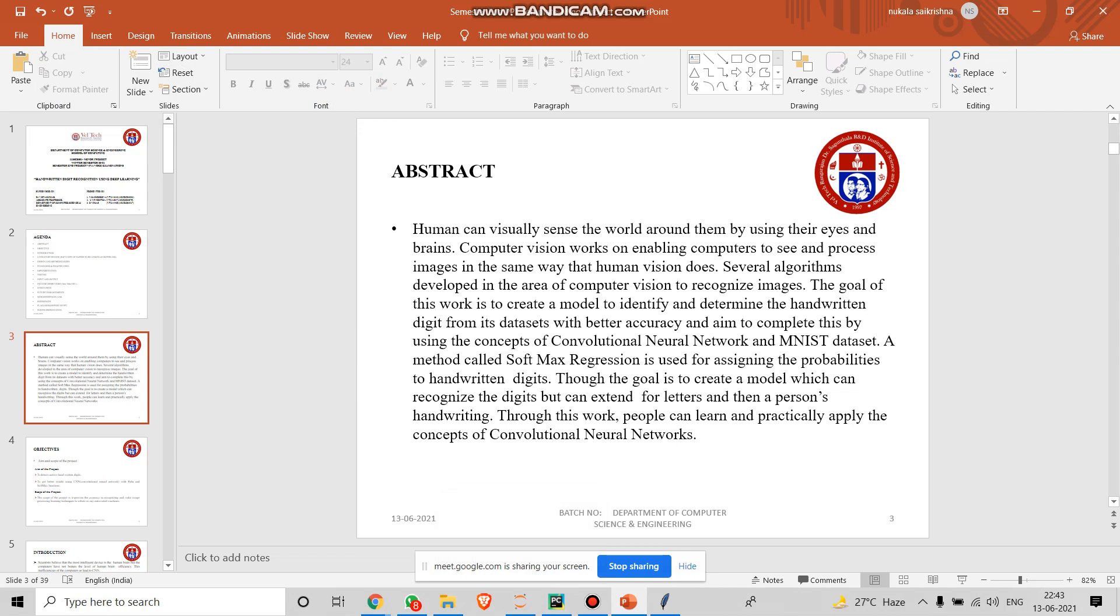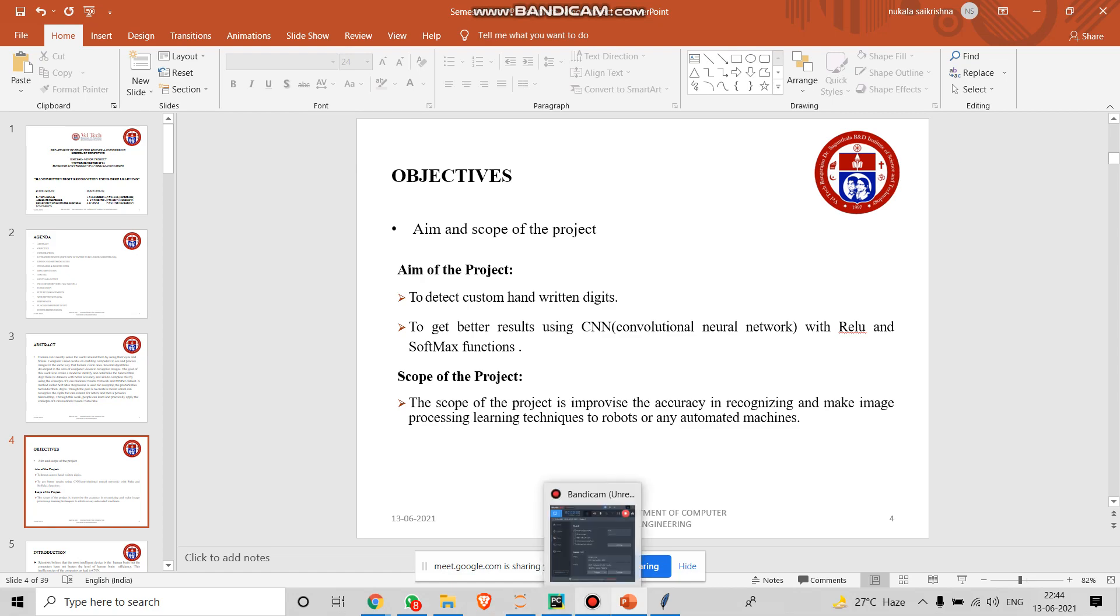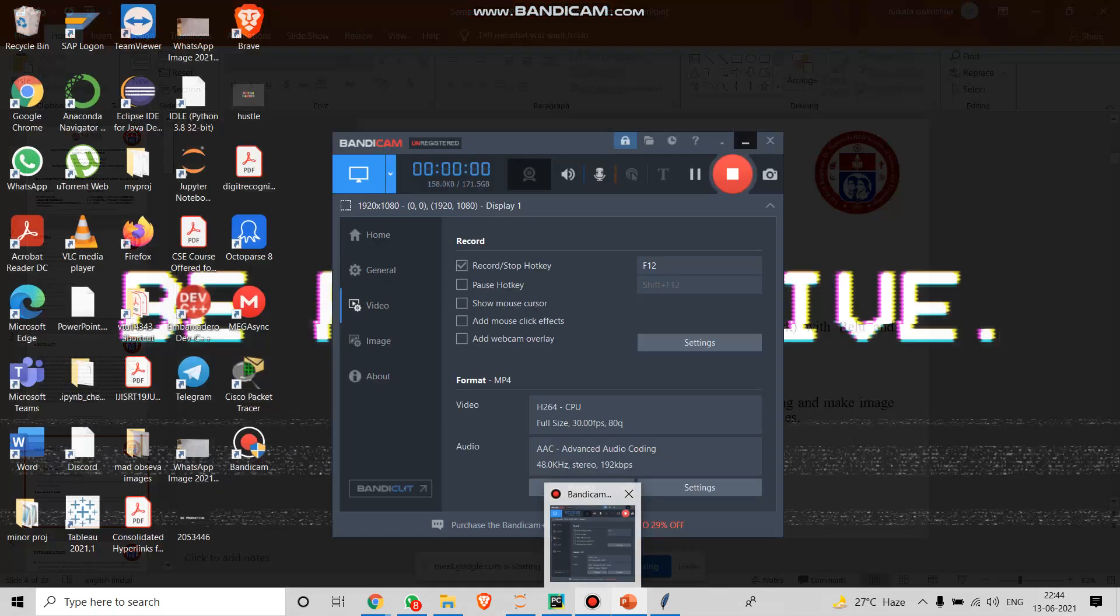A method called softmax regression is used for assigning the probabilities to handwritten digits. Though the goal is to create a model which can recognize the digits, it can also extend for letters and handwritten people's handwriting. Through this work, people can learn and practically apply the concepts of convolutional neural networks. The objective is to detect custom handwritten digits and get better results using CNN model with relu and softmax functions. The scope is to improvise the accuracy in recognizing and make image processing learning techniques to robots or any automated machines.